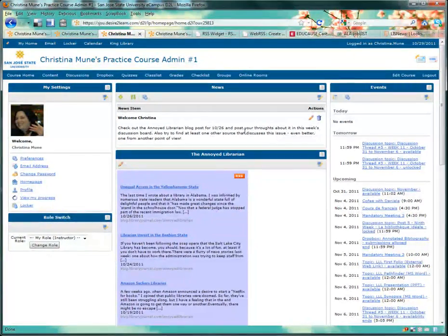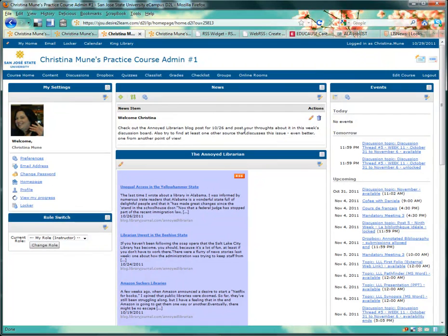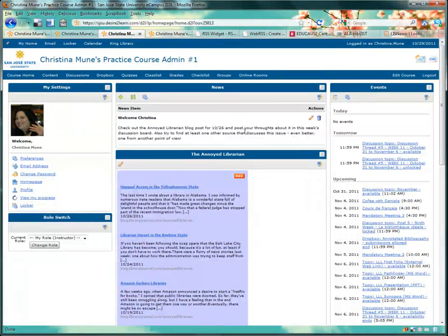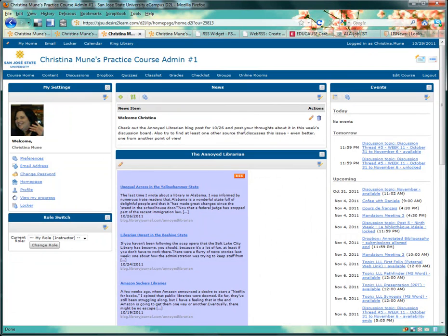I'm going to show you how to create this type of aggregate feed and place it in a widget on your D2L homepage. It's only going to take a few minutes and is totally free.